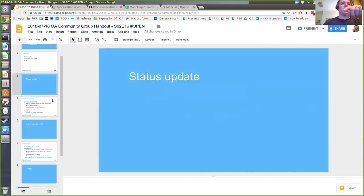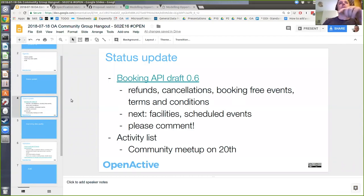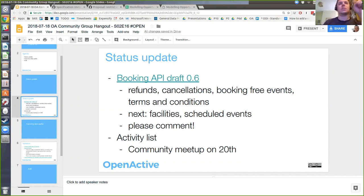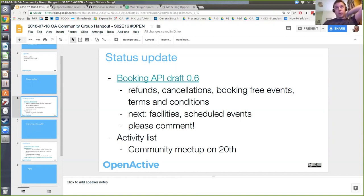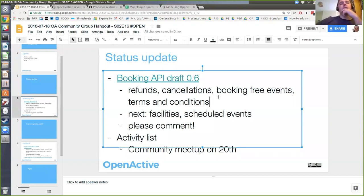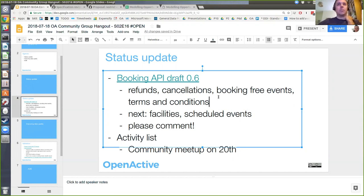As a general status update — shared on the mailing list and OpenActive Slack — we've published an updated draft of the booking spec. There's a 0.6 draft which now has a few more details, including missing content around refunds and cancellations. There's a note about booking free events and some initial proposals around how we clarify what terms and conditions apply during booking. It's ready for comment, though it needs more review.